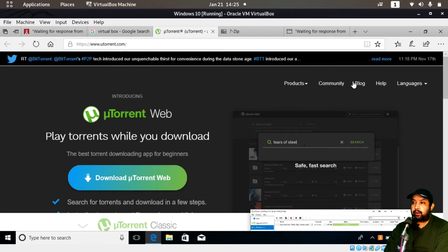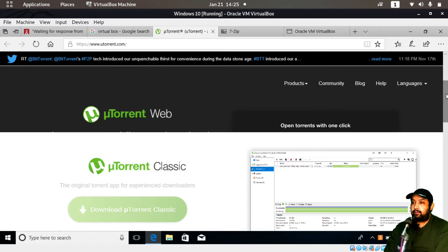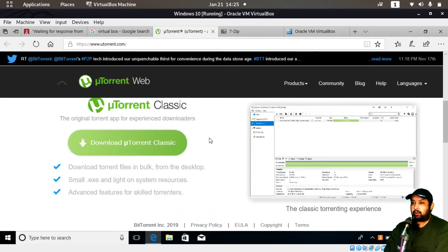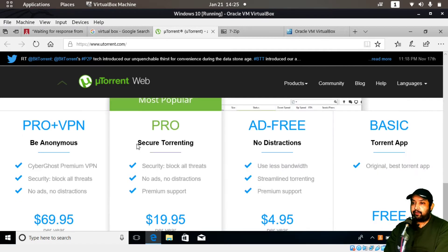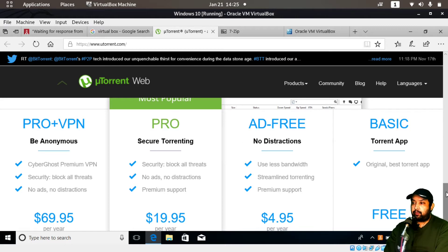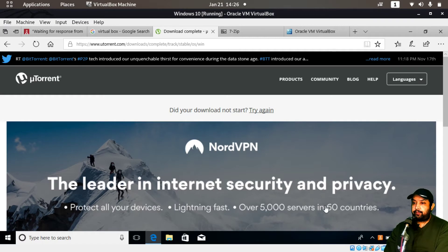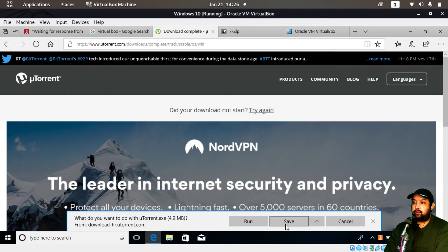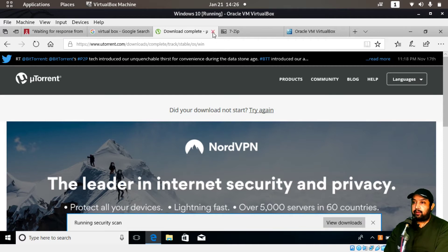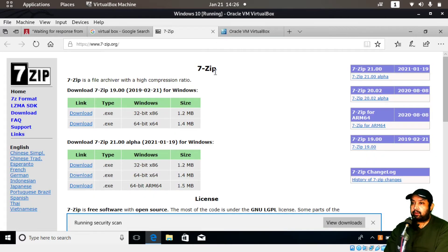Open uTorrent — download the uTorrent Classic version, not the web version. Scroll down to where it says Basic and download the basic version. Save it, and then it will start downloading. Similarly, download 7-Zip.